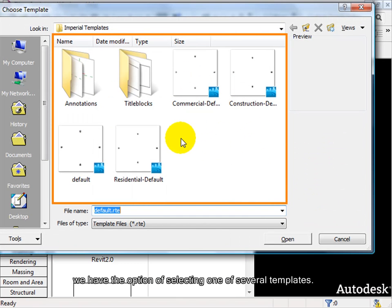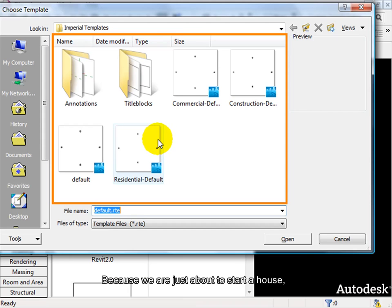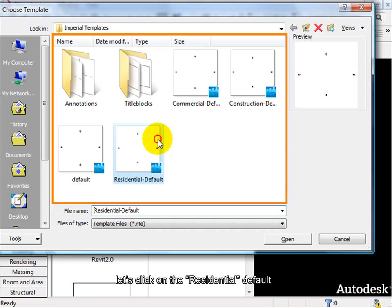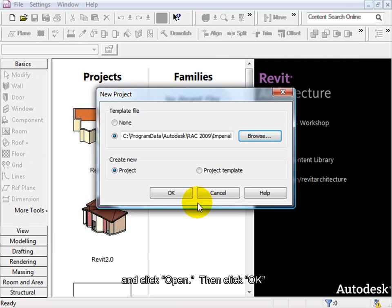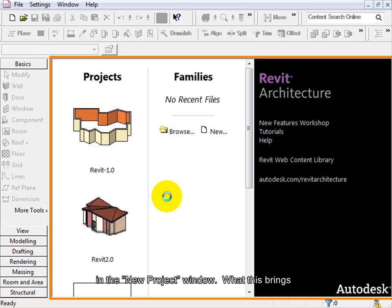we have the option of selecting one of several templates. Because we are just about to start a house, let's click on the residential default and click Open. Then click OK in the New Project window.